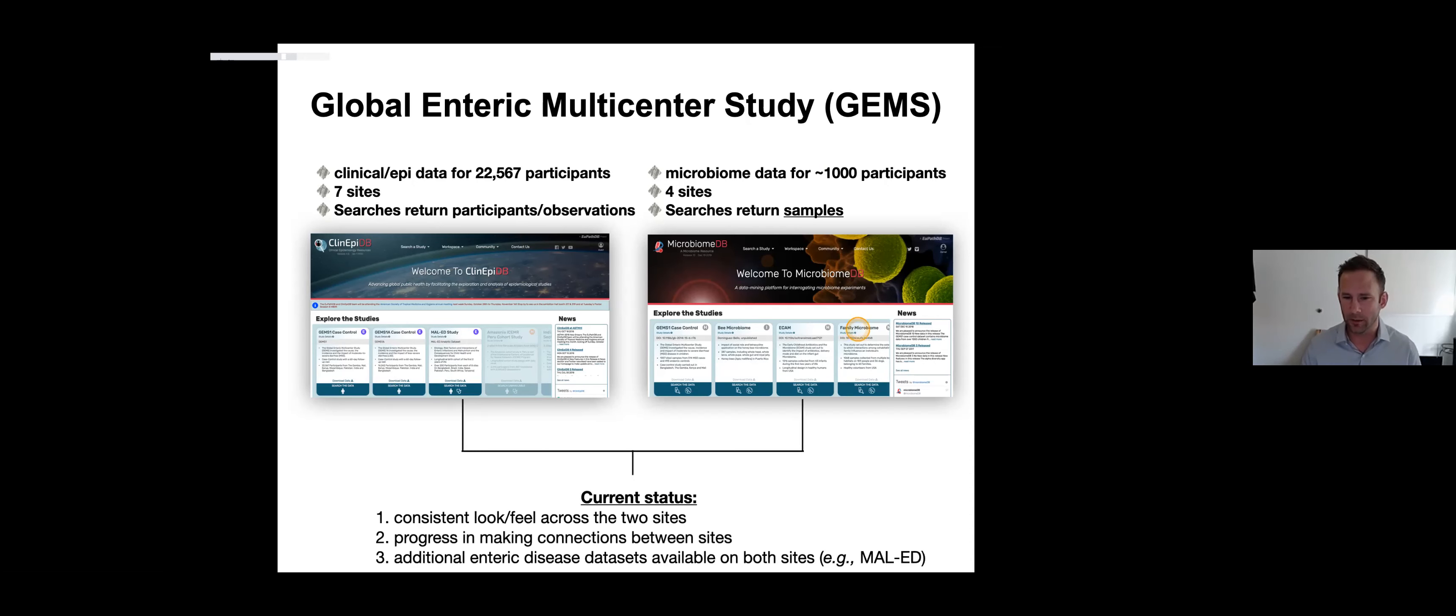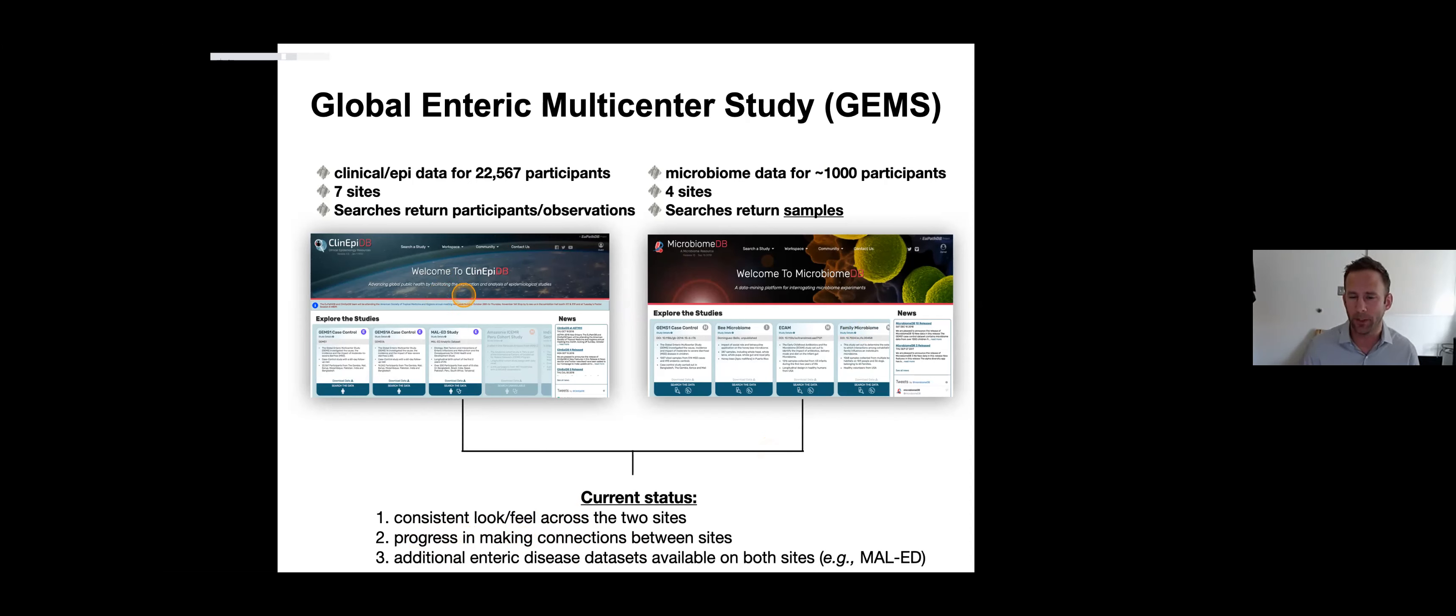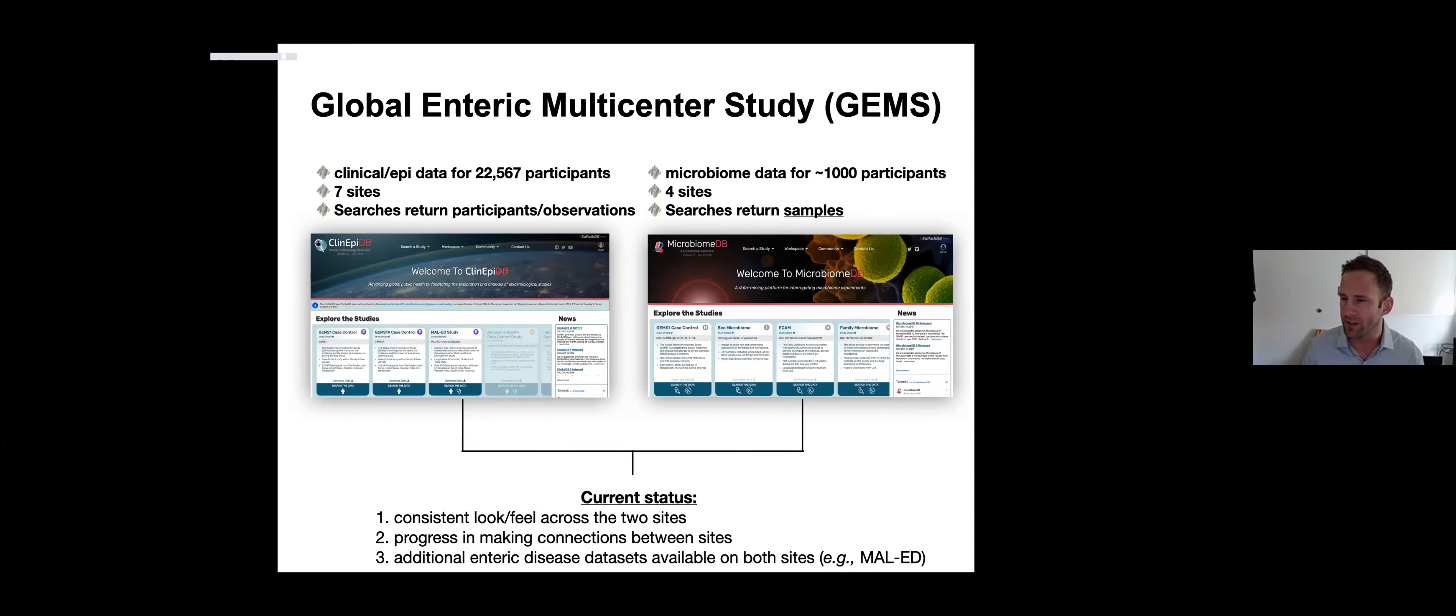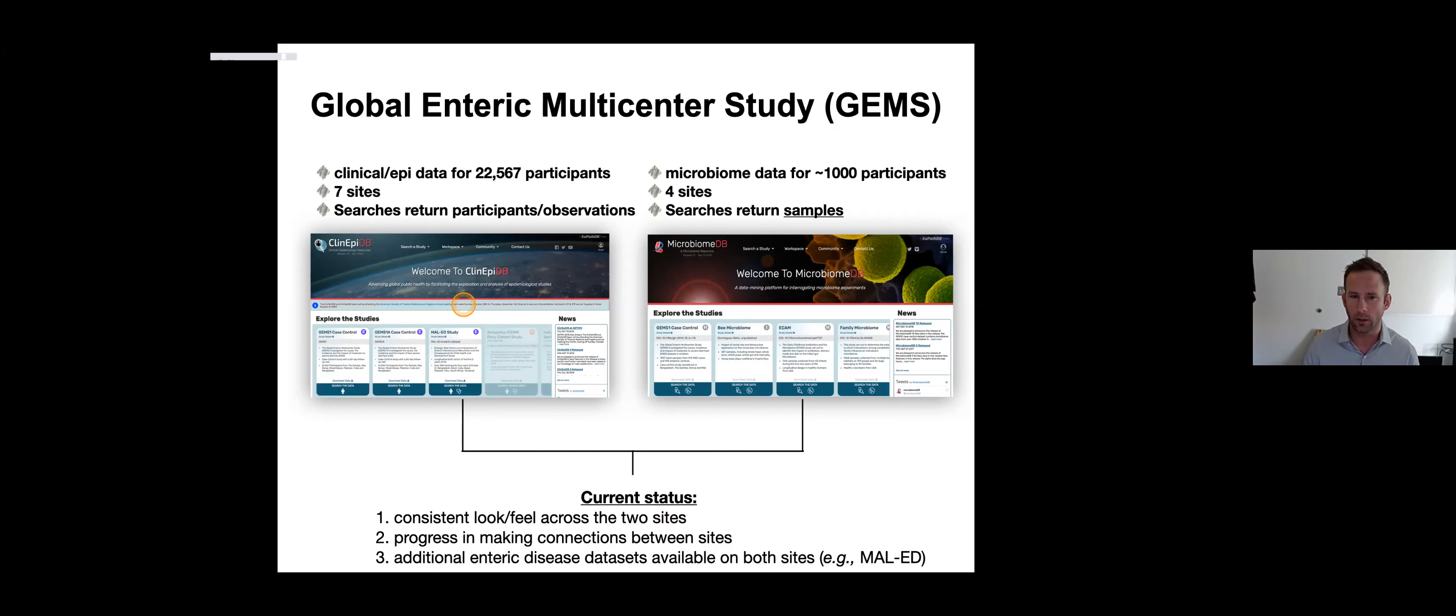This is an evolving partnership between the two sites. They're both built on the same infrastructure that allows this consistent look and feel. We're making progress with making connections between the two sites so that if you were querying GEMS data on ClinEpi and found microbiome data available, you could quickly hop over to MicrobiomeDB and be working with the same samples. We have additional enteric disease datasets available on both sites. The MAL-ED study has a tremendous amount of clinical data on ClinEpiDB and thousands of samples of microbiome data on MicrobiomeDB.